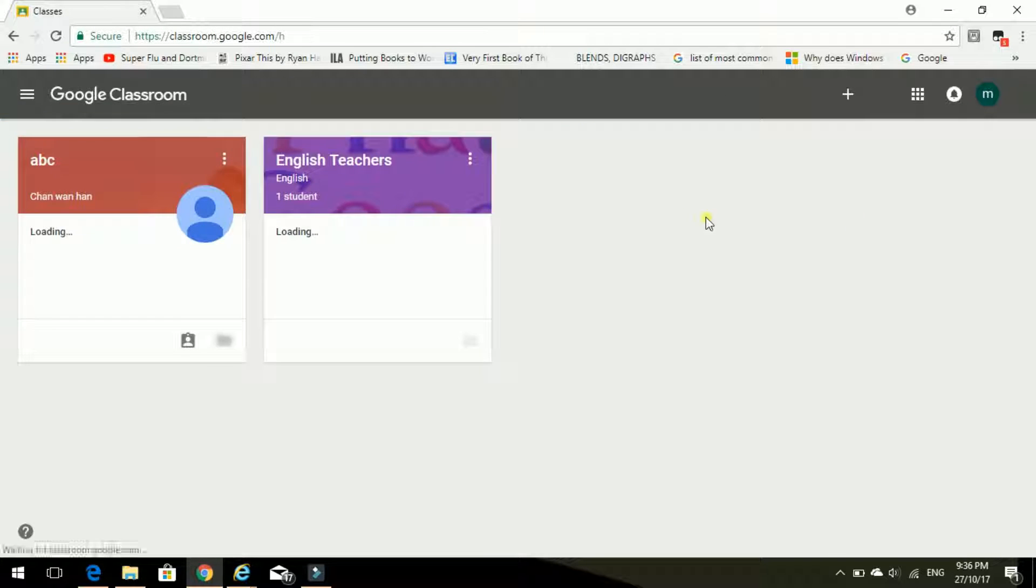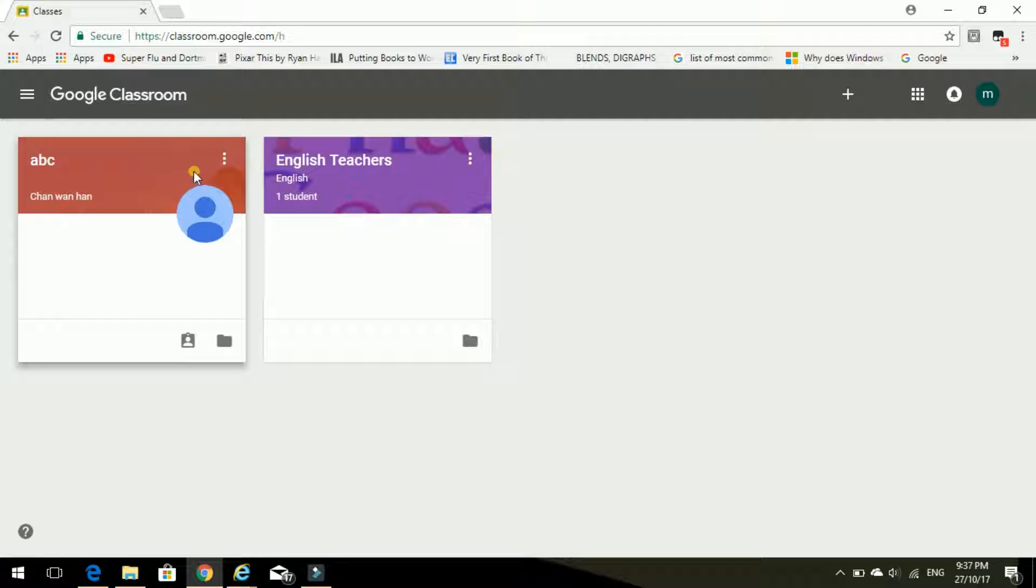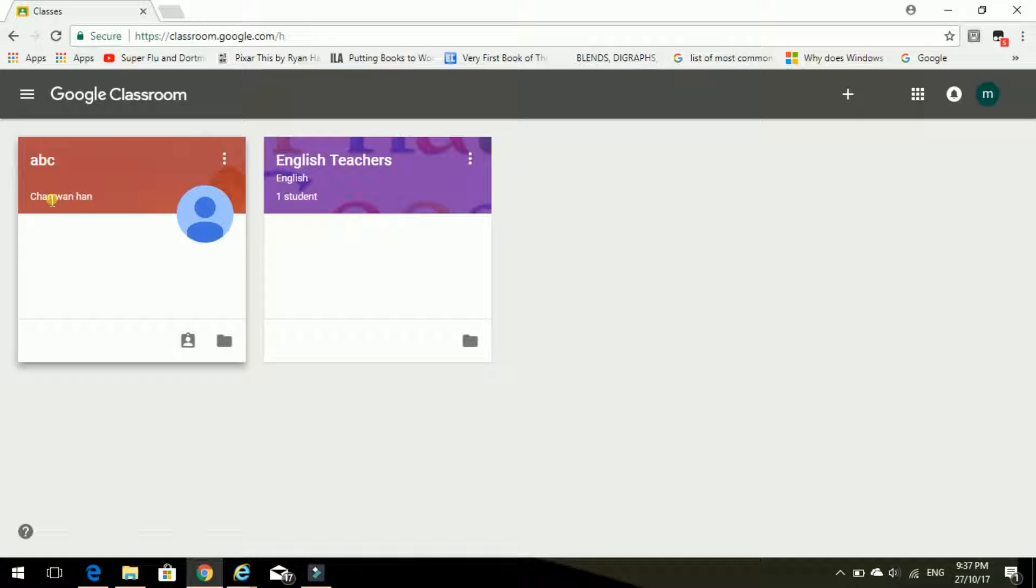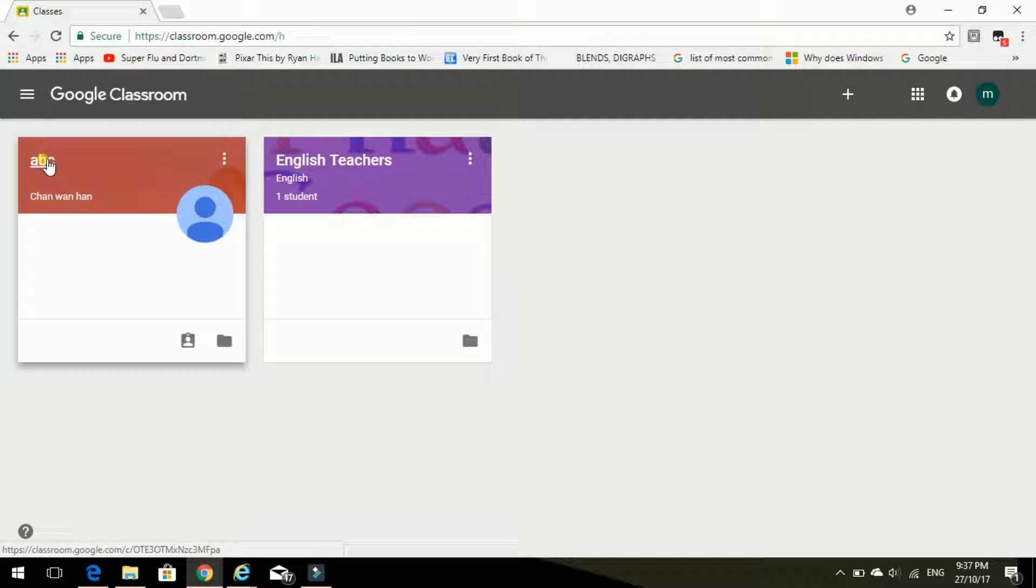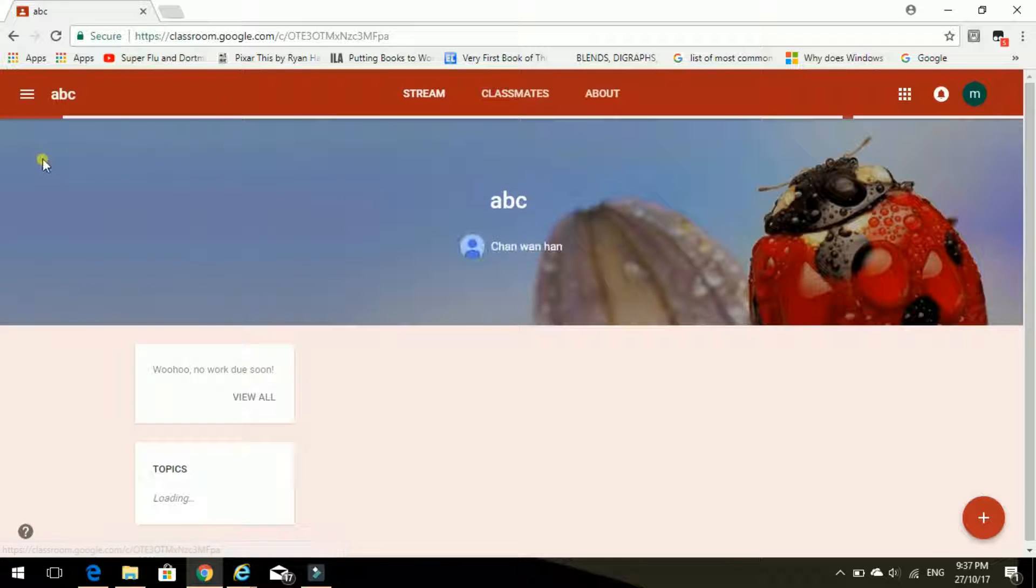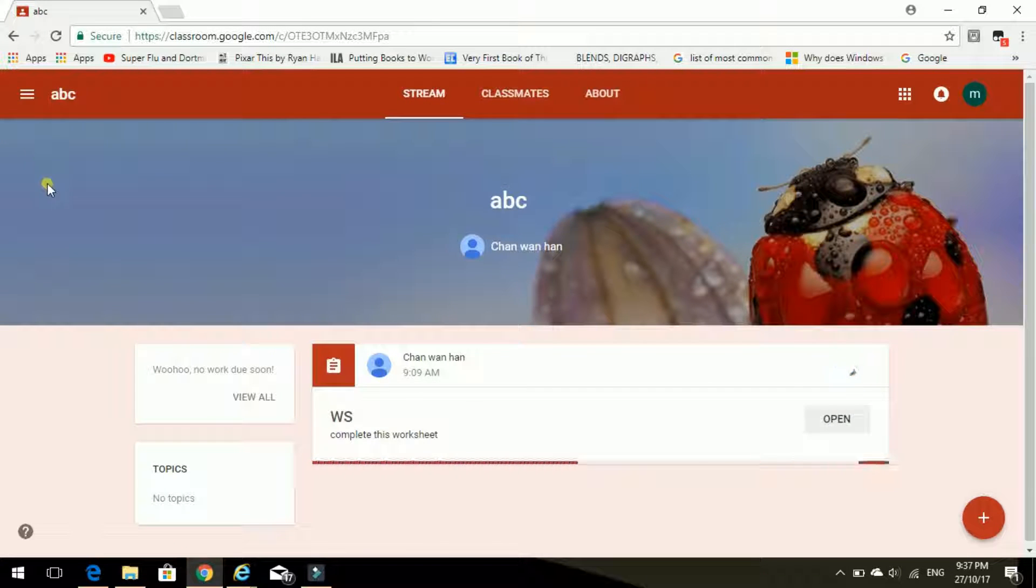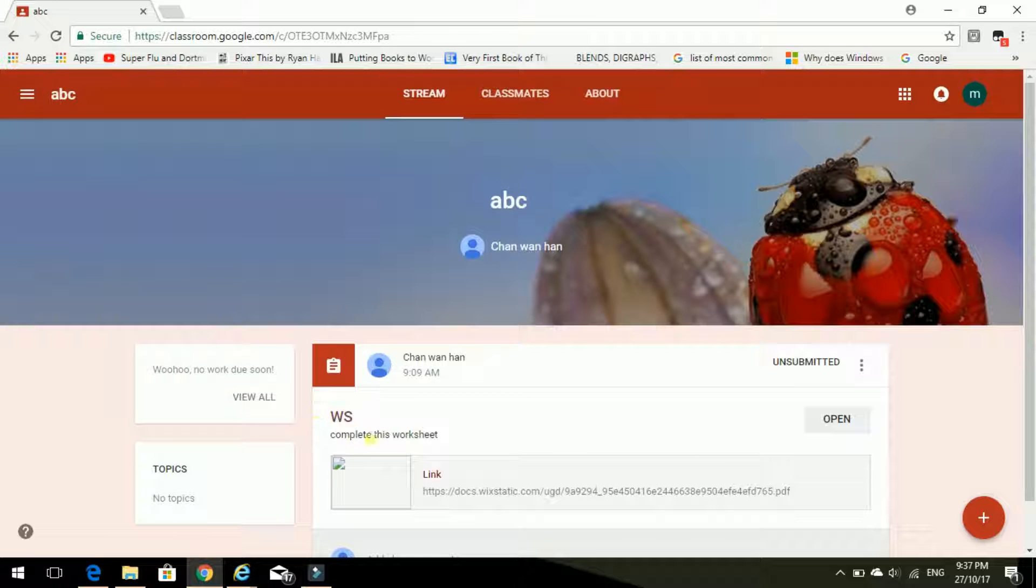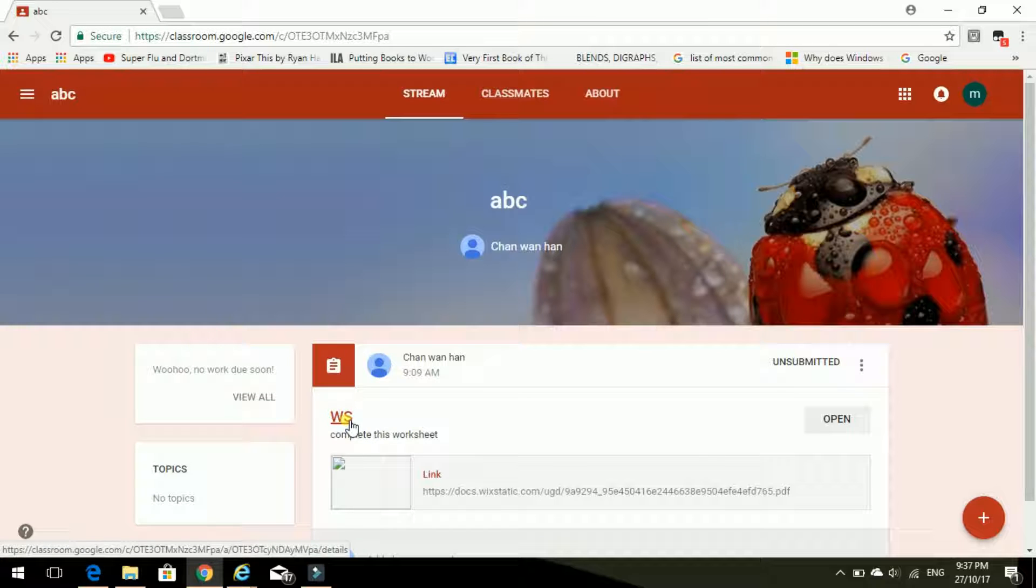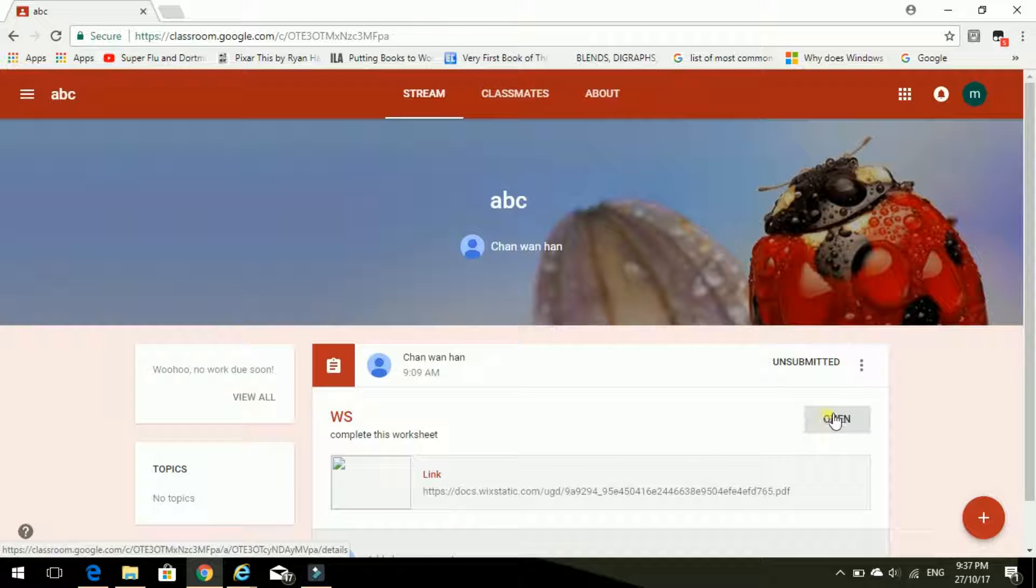So here we are. I need to find my class. Oh yes, Miss Chan is my teacher. So I'm going to go into that class. And oh, she has posted some homework for me. A worksheet. So let's open.